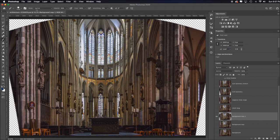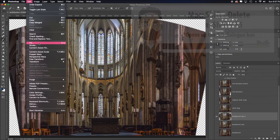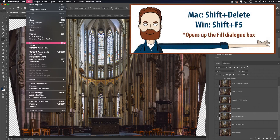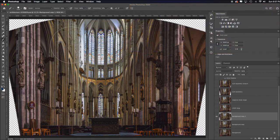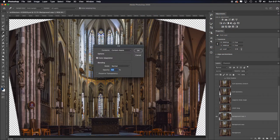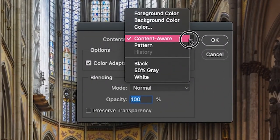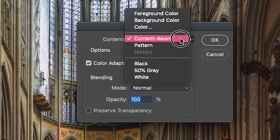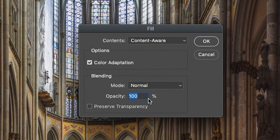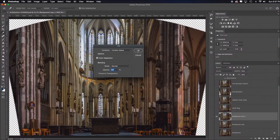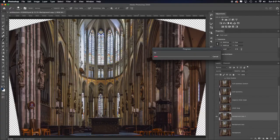Command zero to fit it screen. Now remember, you can go up to edit down to fill, or you can hit shift F5 if you're on a Windows machine, you can hit shift delete if you're on a Mac. Any of those options are going to bring up the fill dialog box. Just toggle open the contents. If you don't see content aware already there, select it. Check color adaptation if it's not already checked, then leave everything else at normal and 100% and just click OK and let's see how it does.